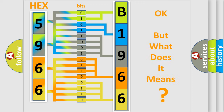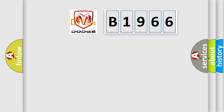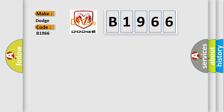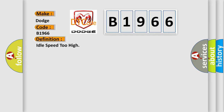The number itself does not make sense to us if we cannot assign information about what it actually expresses. So, what does the Diagnostic Trouble Code B1966 interpret specifically? For Dodge car manufacturers, the basic definition is: Idle speed too high.